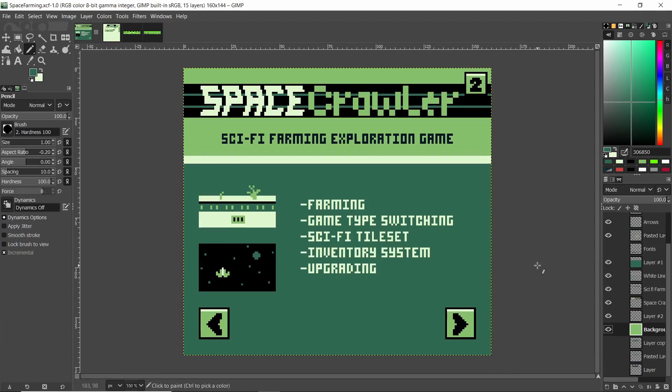Welcome back, everybody. In this video, we'll be talking about Space Crawler, which is one of the games I planned for the Game Boy Competition 2021. And I'm also going to try and do it within the time frame of the GB Jam 9.